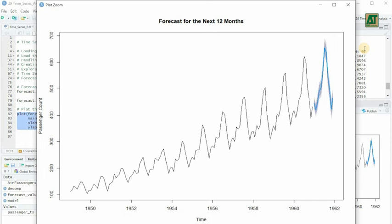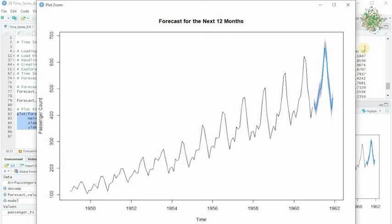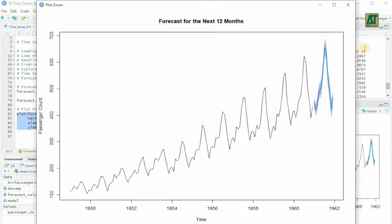With the knowledge and skills gained from this guide, you can confidently embark on your own time series analysis projects. Stay tuned for more data-driven content, and as always, happy analyzing!